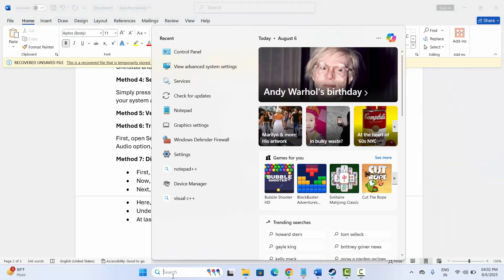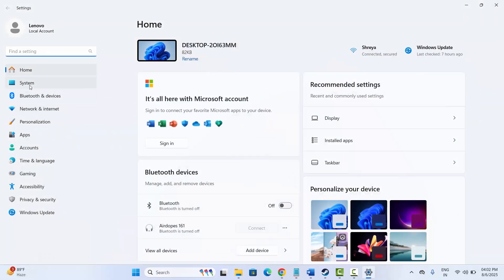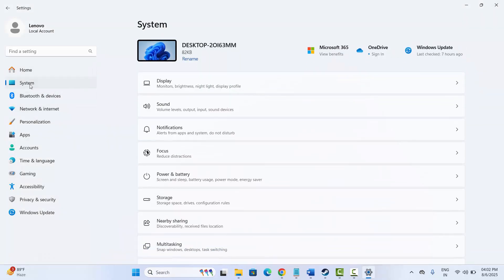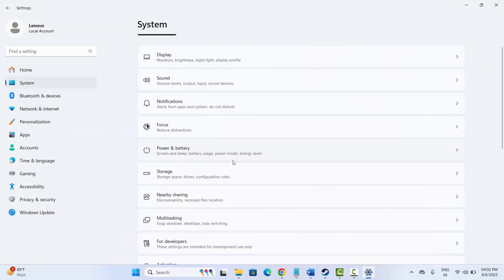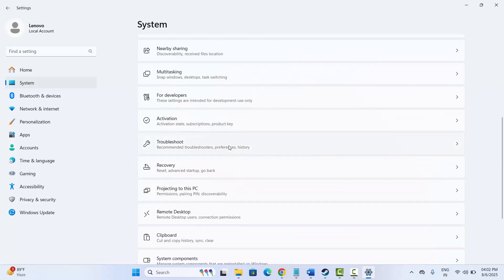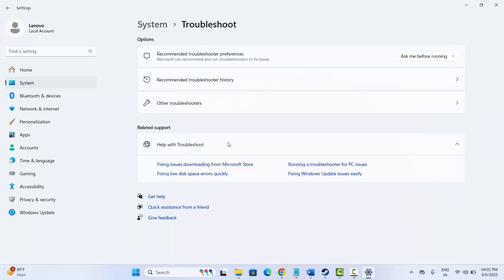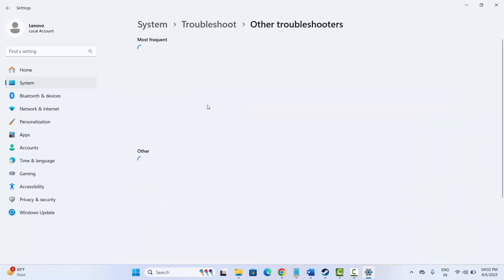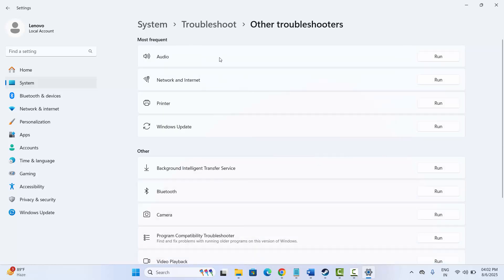The next solution is to troubleshoot the audio device. For that, go to the search bar, search for Settings, then click on System. Go below and look for the Troubleshoot option, then click on Other Troubleshooters. Here you can see the Audio option with a Run option beside it.